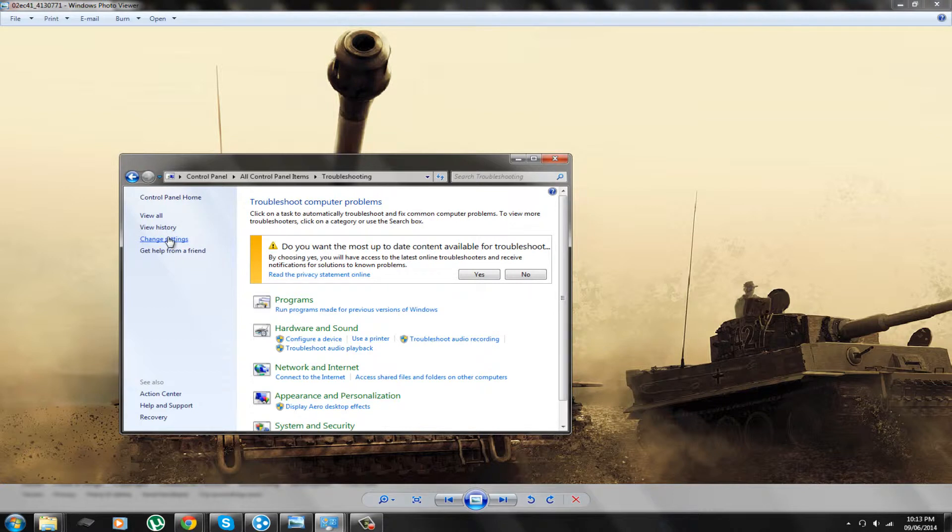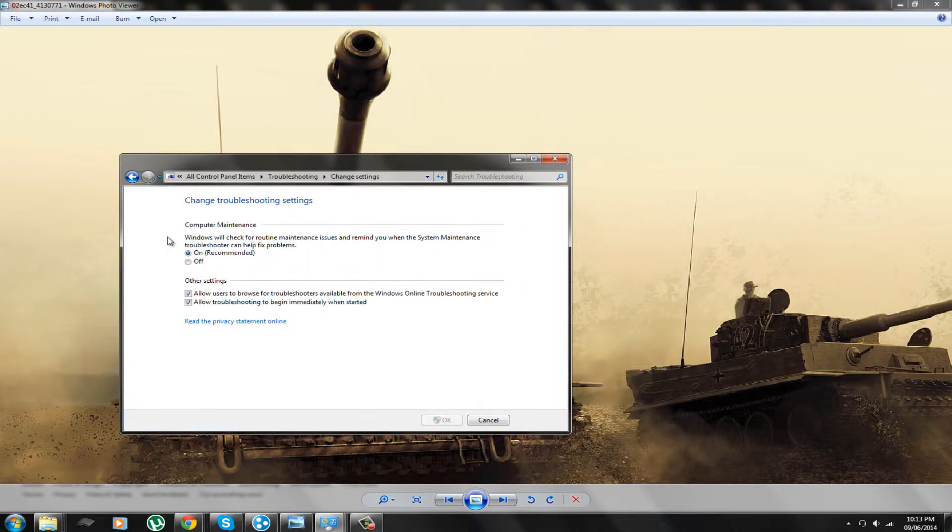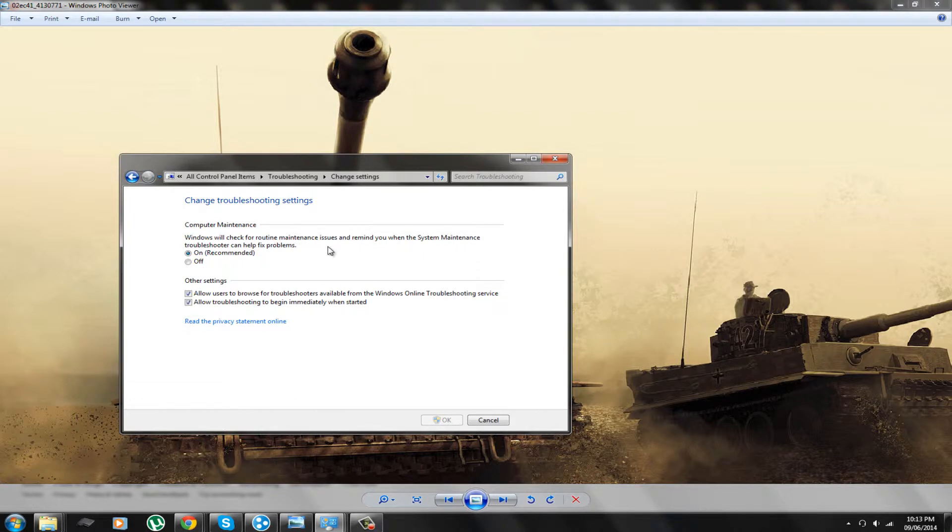Next you're going to click change settings and it says computer maintenance. Windows will check for routine maintenance issues and remind you when the system maintenance troubleshooter can help fix problems.